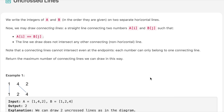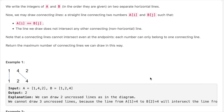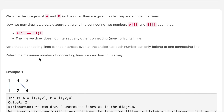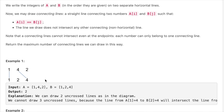This question seems something familiar. Looking at example one, we have [1,4,2] and [1,2,4]. We make a connection between 1 and 1, and then between 4 and 4. We are not making a connection between 2 and 2 because the connecting lines cannot intersect.